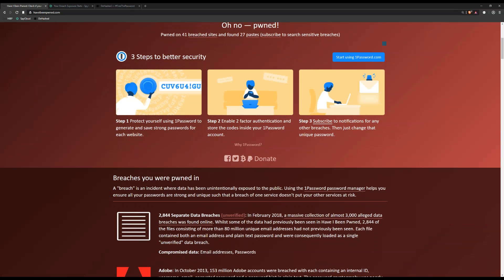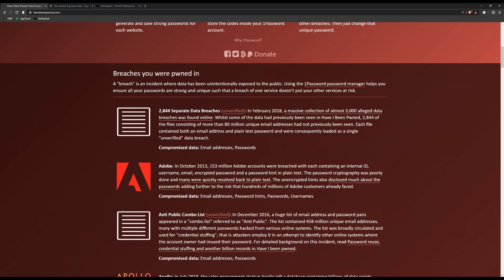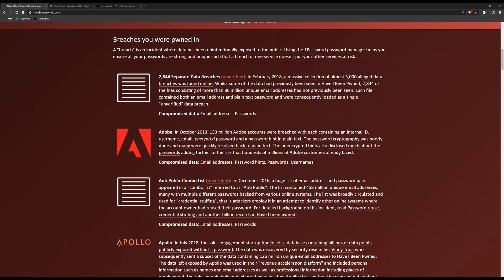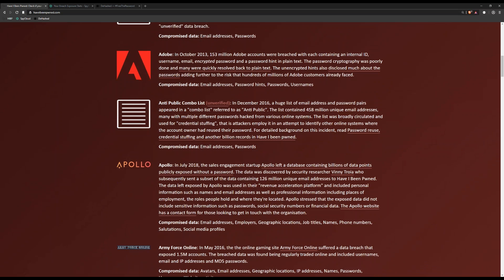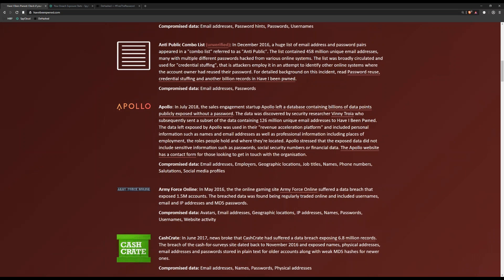If we scroll down, we can find out exactly what breaches john@example.com was found in. We see the Adobe breach, anti-public combo list, Apollo, and the website shows us information about that breach — a little informational blurb about what happened and the different types of data that were compromised. For instance, sometimes just emails and passwords are released, but others also include employer, geographic location, and more.